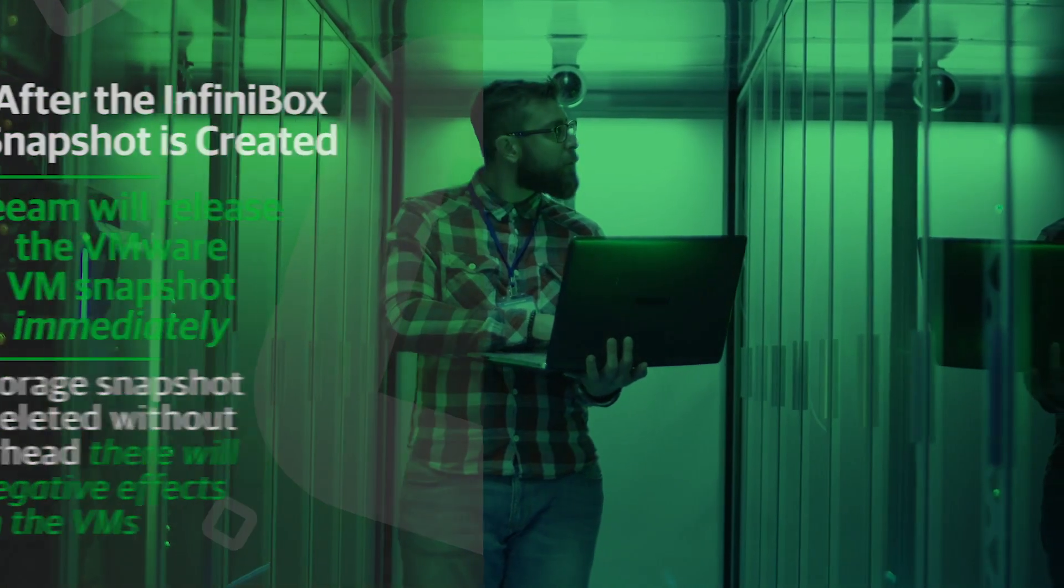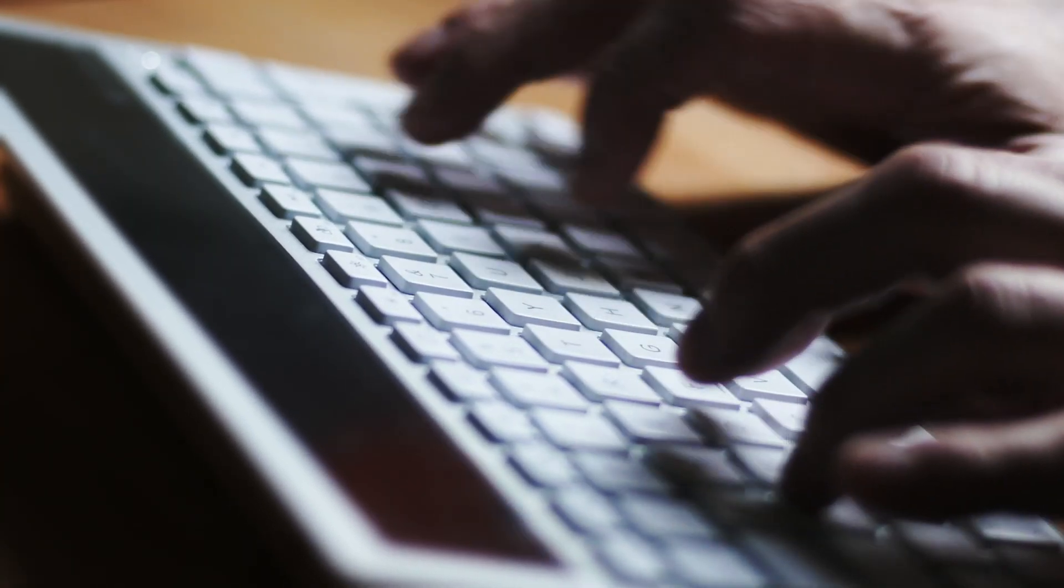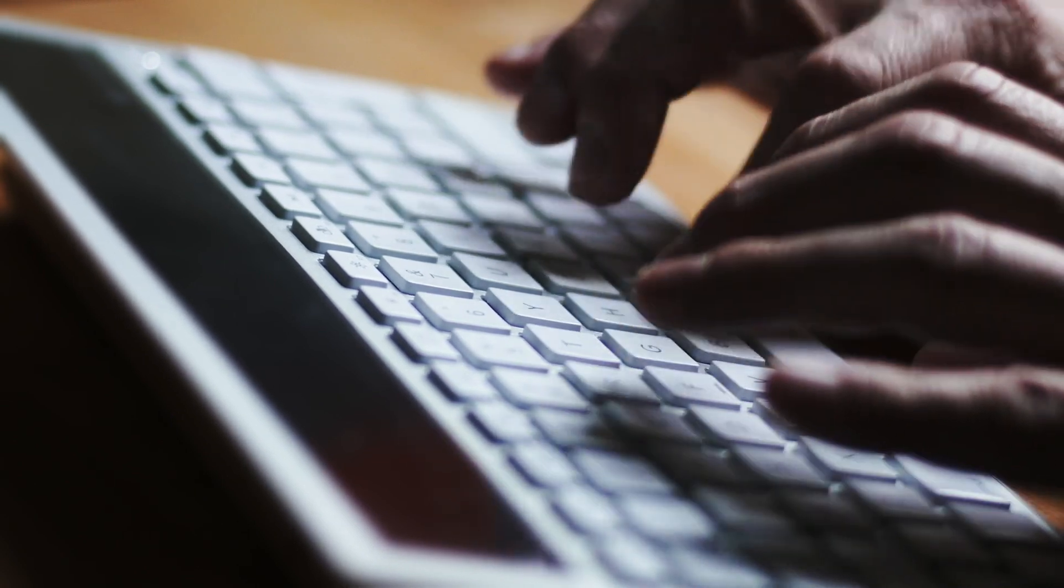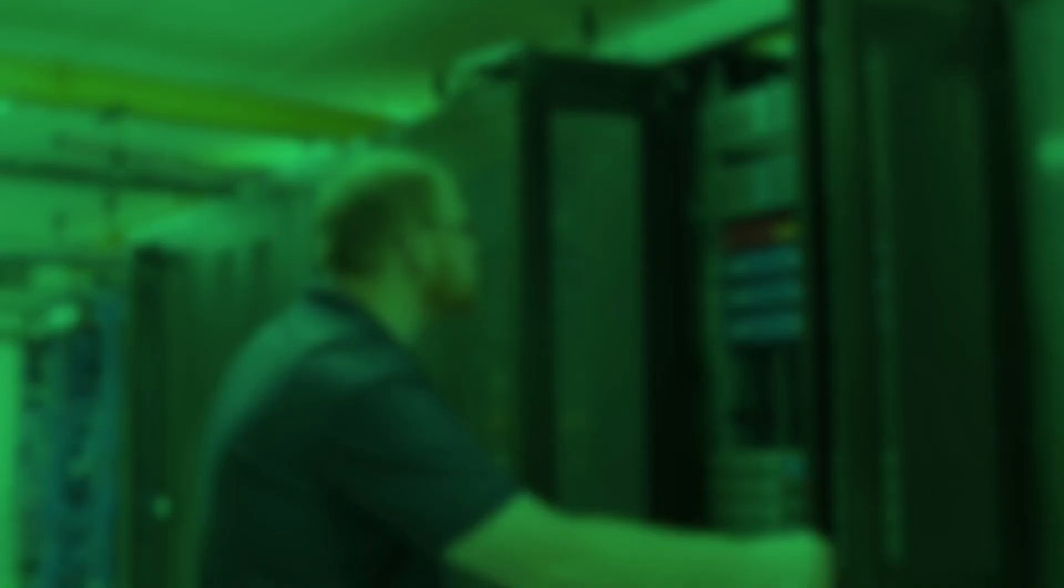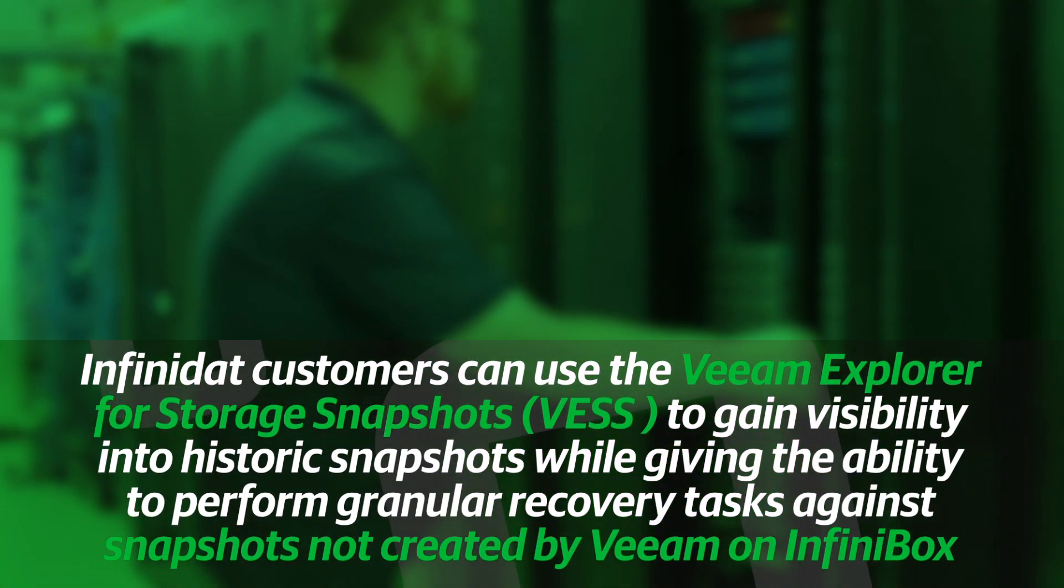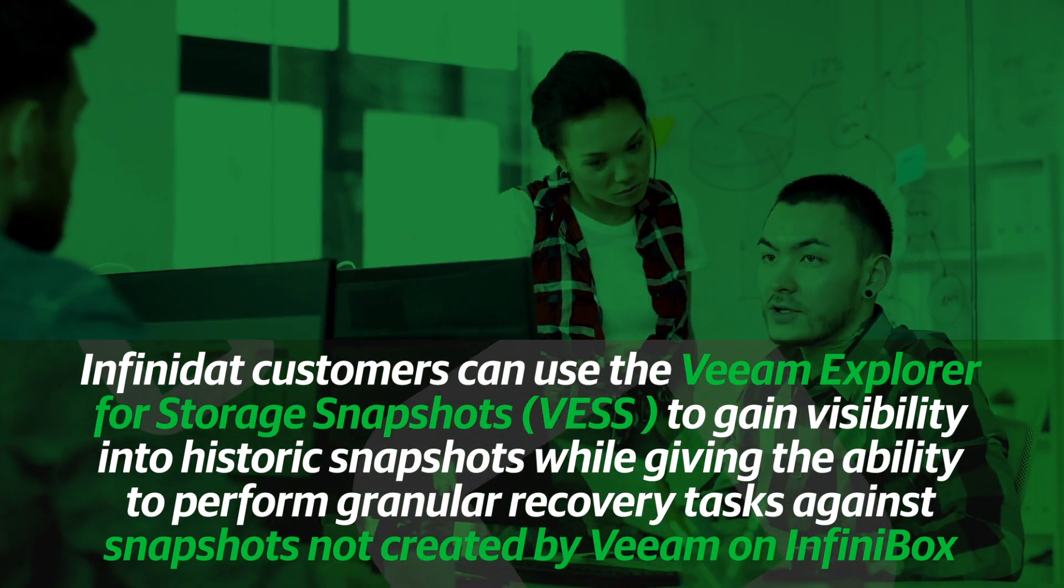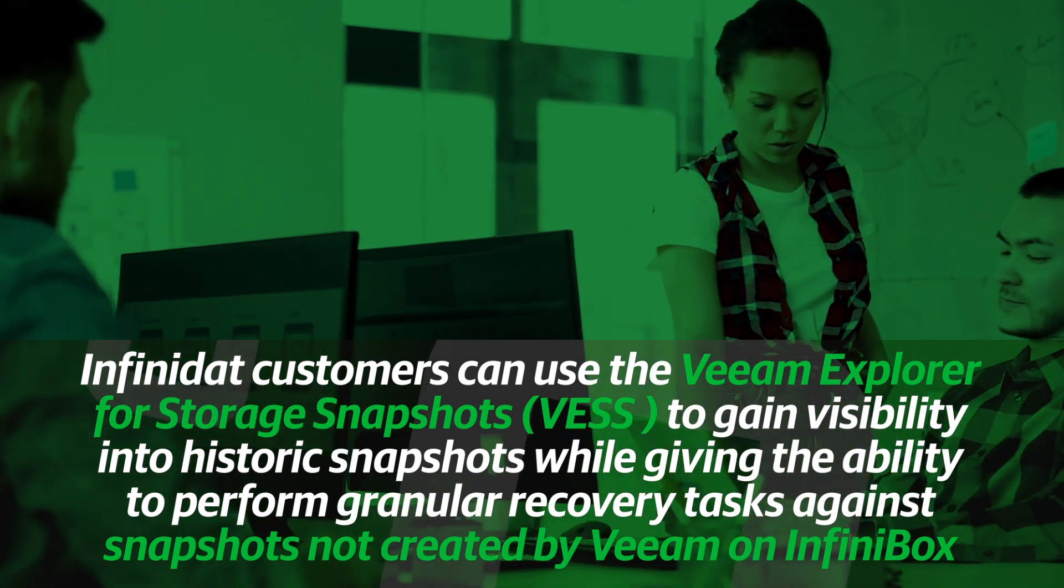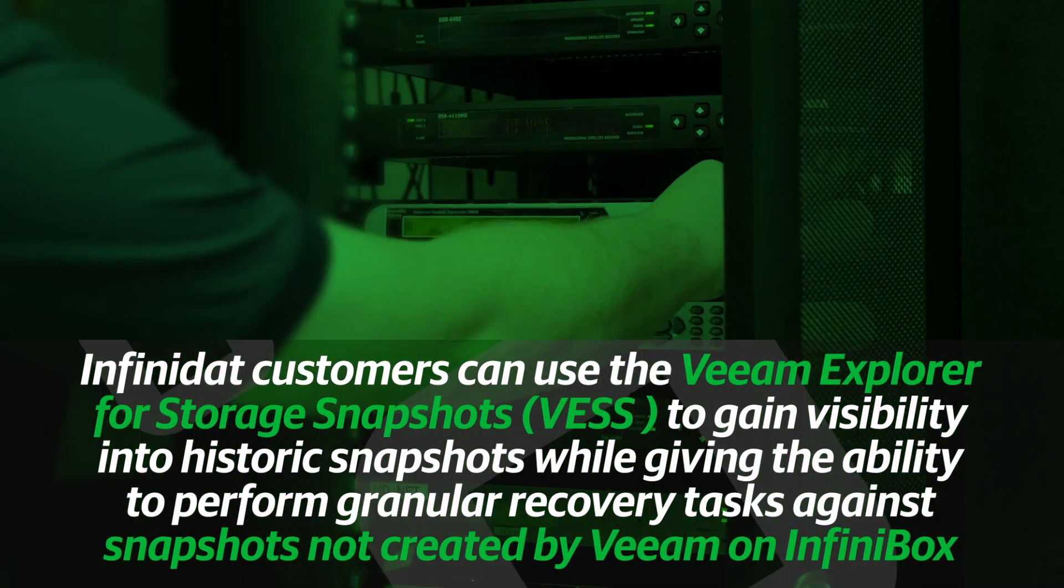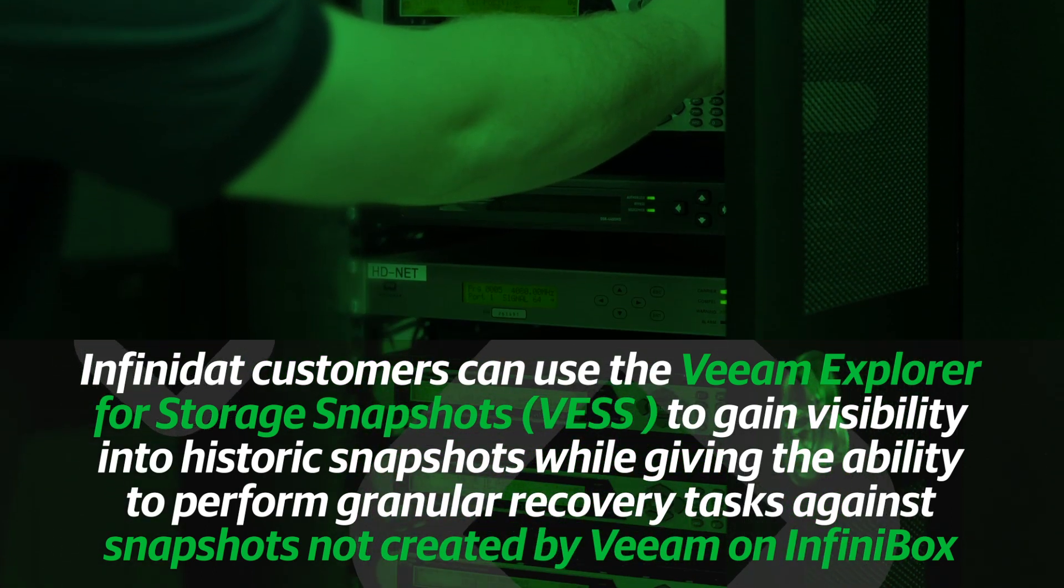Which is great when addressing the backup case. Probably just as important, if not more important, is how we recover those snapshots from the backups with the use of Veeam Explorer for storage snapshots. This gives our Infinidat customers the ability to use the Veeam Explorer for storage snapshots, or VESS as Veeam refers to it, to gain visibility into historic snapshots while also given the ability to perform granular recovery tasks against snapshots that may not even have been created by Veeam on the InfiniBox.